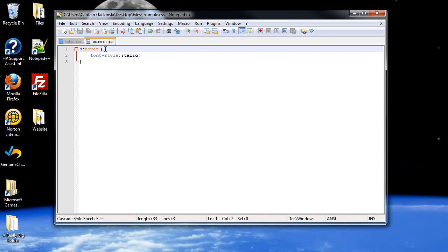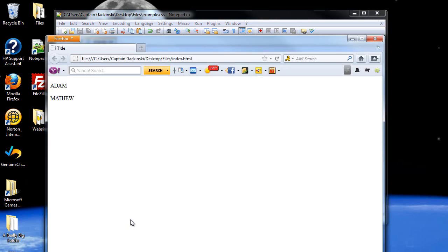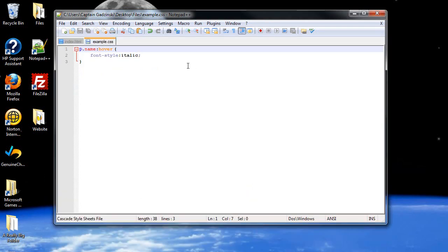So after the paragraph tag, click a period followed by name. And then there's a colon followed by however you want to modify it. For me, it will be hover. When I save this and refresh the page, only Adam should italicize. Yep, Adam italicizes, but Matthew does not. So that's how you can combine regular classes with pseudo classes.